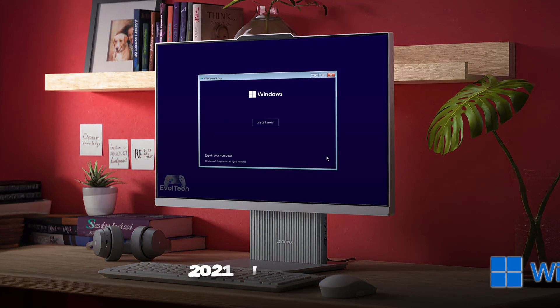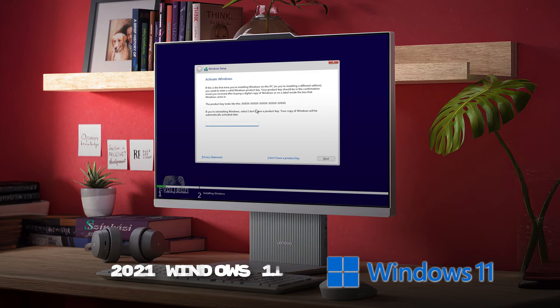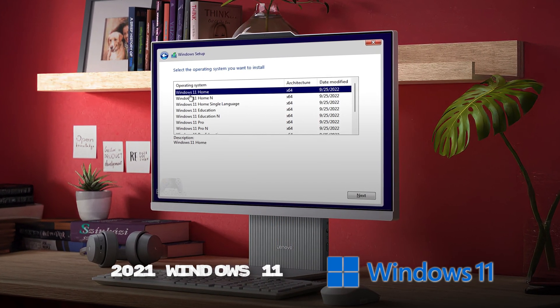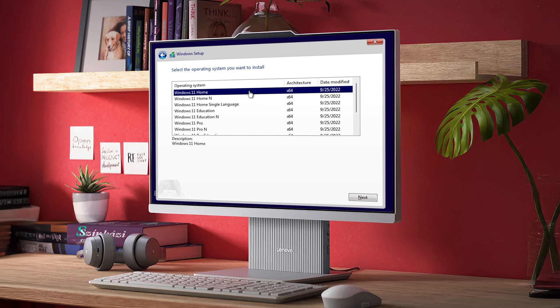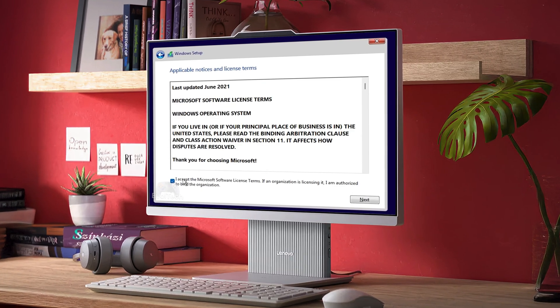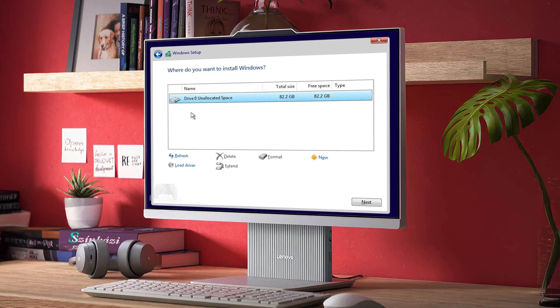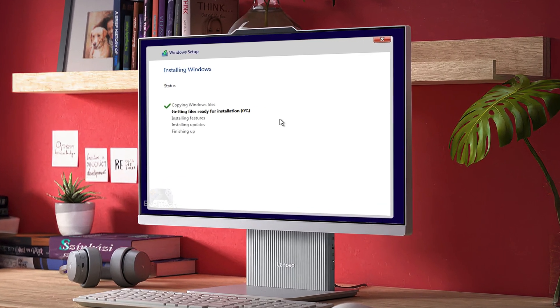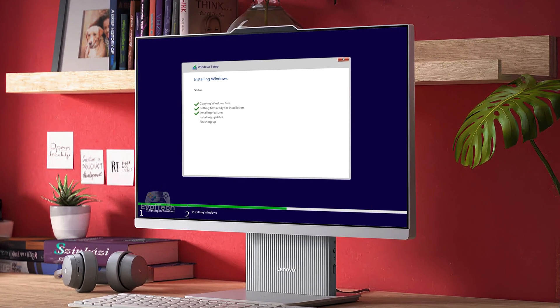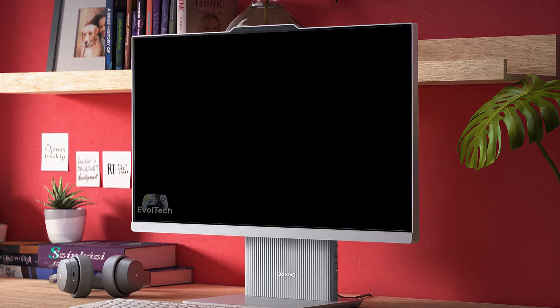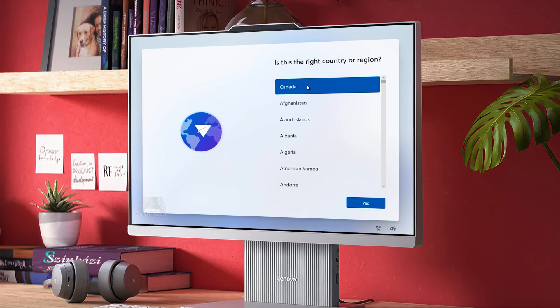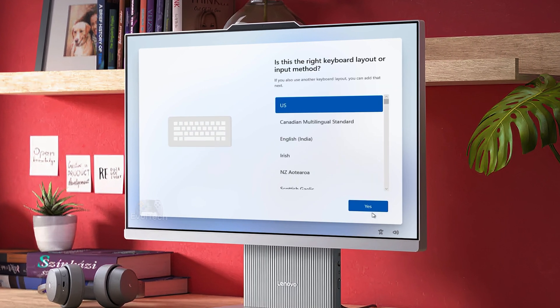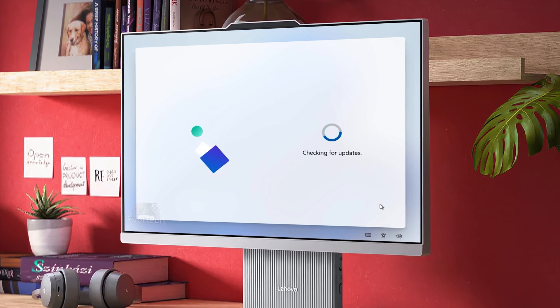Windows 11, 2021 — the moment Microsoft broke its promise that Windows 10 would be the last. A brand new interface, rounded corners, new icons. But did everyone love it? That's debatable.